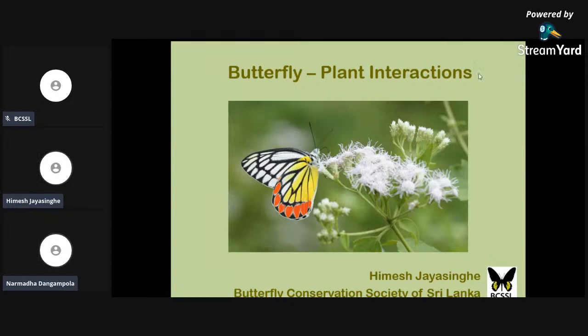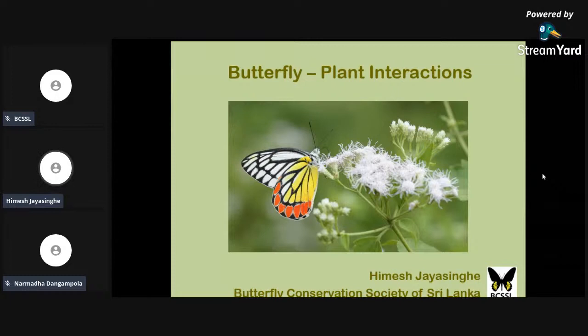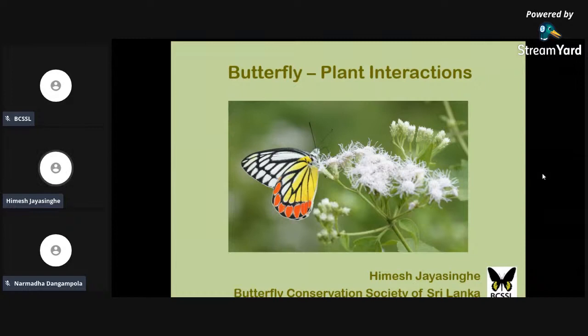Today we are going to talk about some interesting relationships between butterflies and plants. As many of you know, butterflies are attracted to flowers, and flowers are pollinated by butterflies. But here we'll discuss these interactions in more detail, especially using data we've gathered in Sri Lanka over the previous years, which contains some very interesting findings.